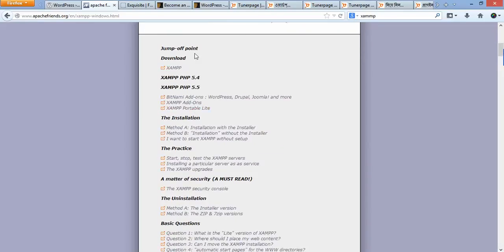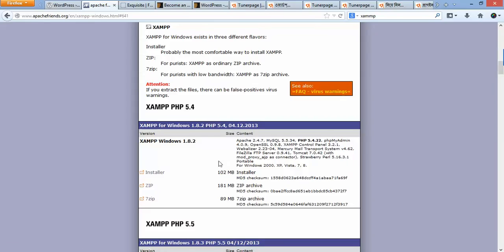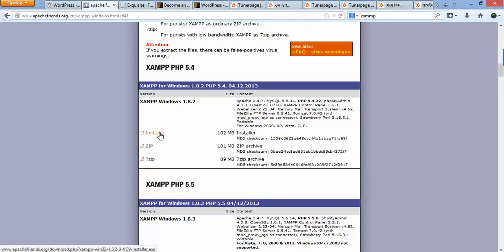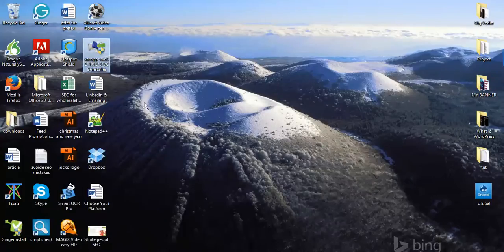Click the XAMPP download button — there are many versions available. There is a PHP 5.4 version and a PHP 5.5 version. In this case we are using PHP 5.4, which is XAMPP for Windows version 1.8.2. I've already downloaded the installer. Now double-click on the file to begin installation.